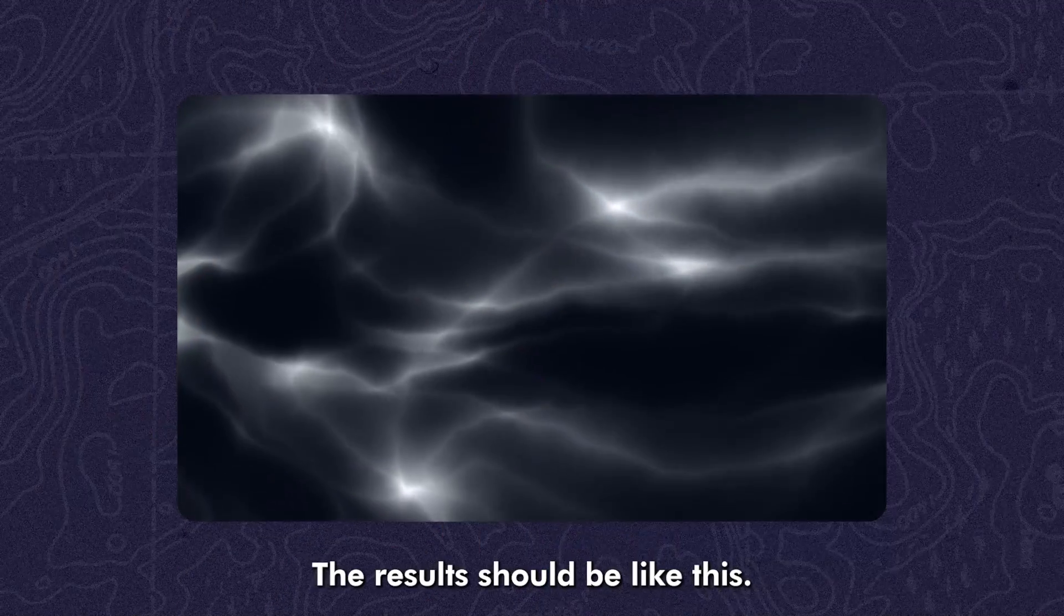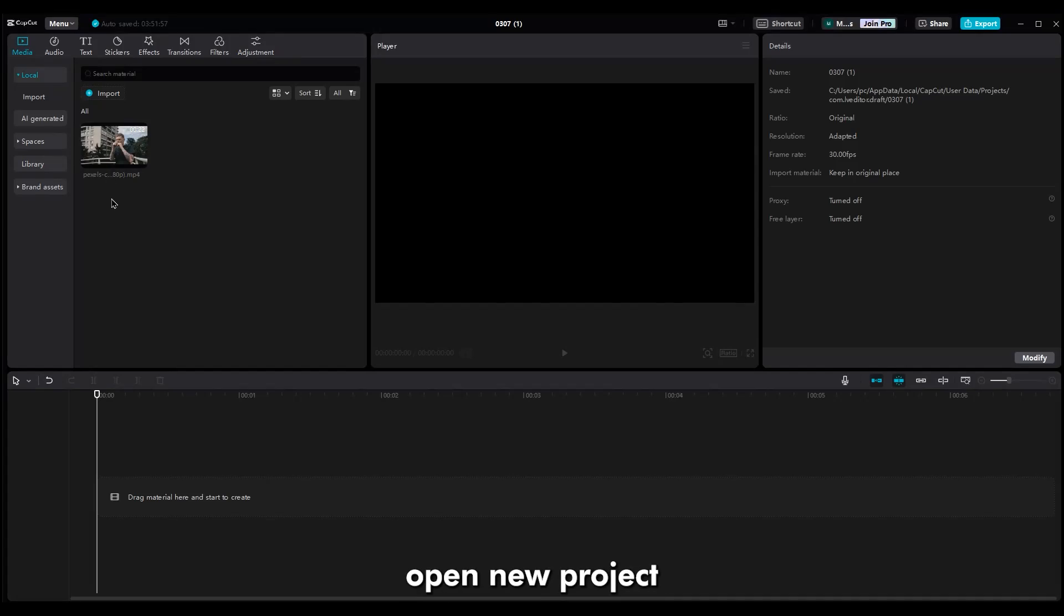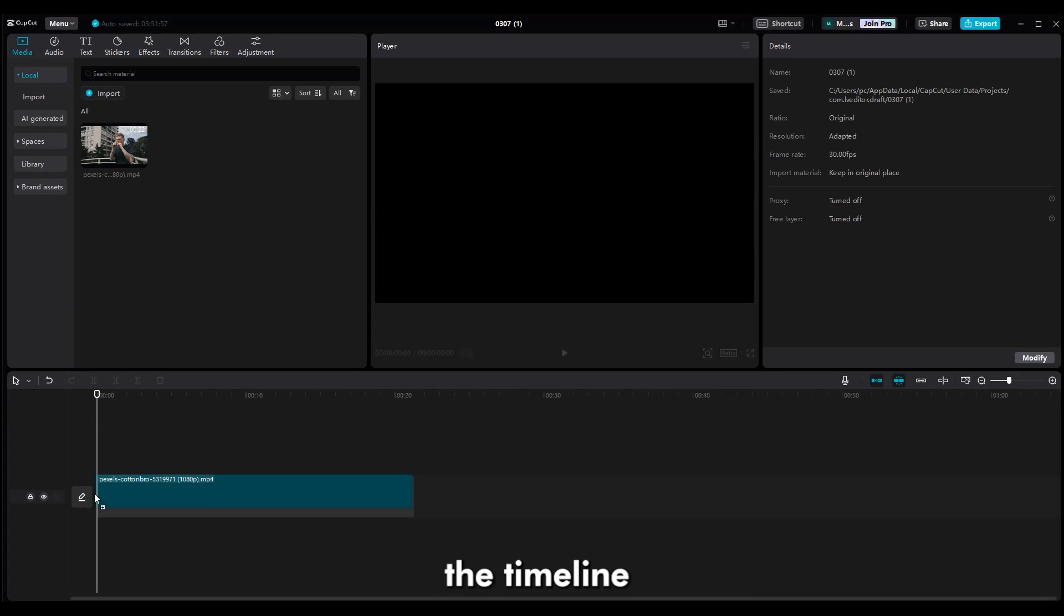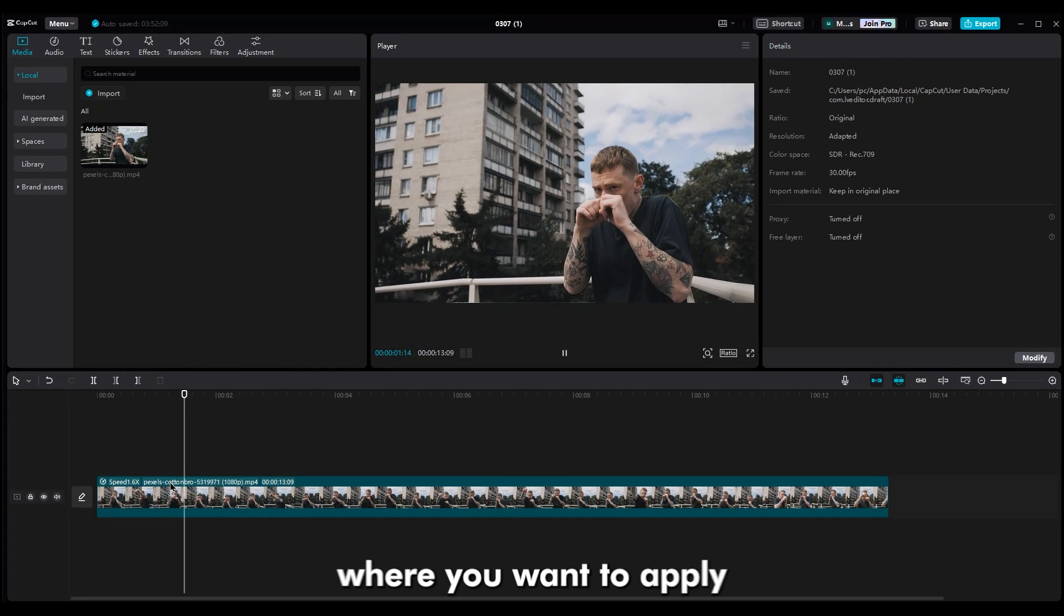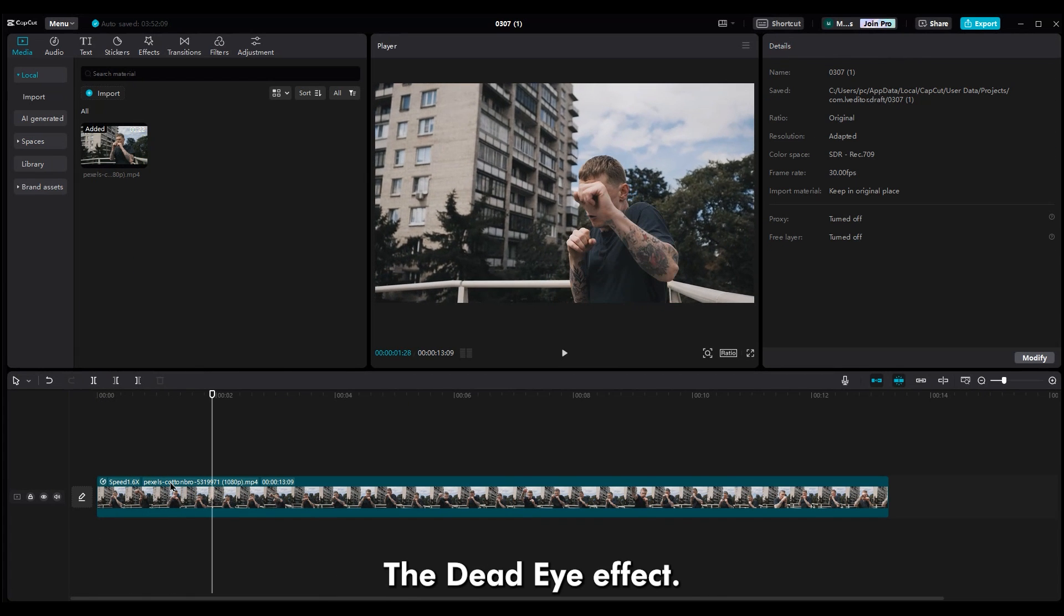The result should be like this. Step 2. Now open a new project and import your footage into the timeline. Cut the video where you want to apply the Dead Eye effect.